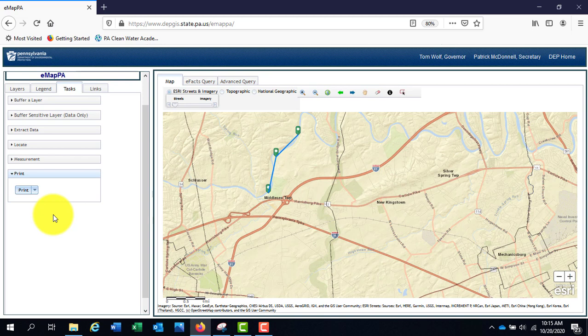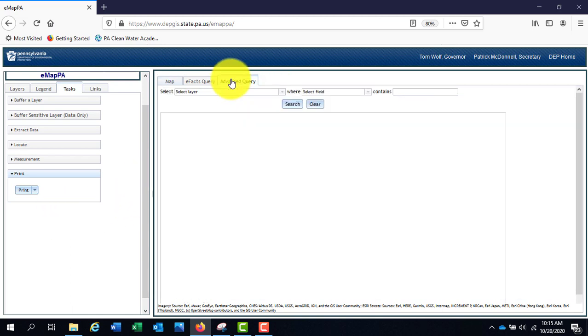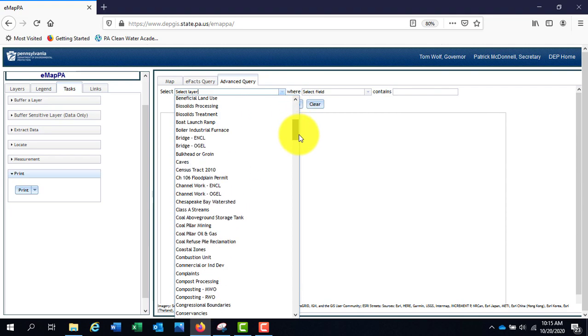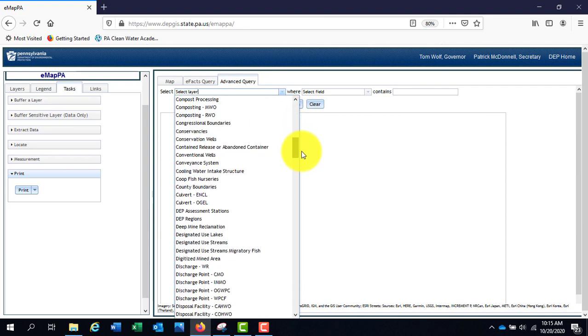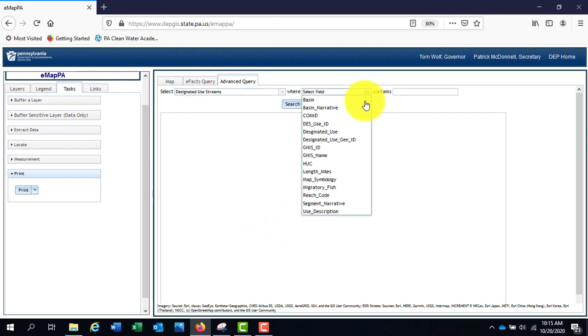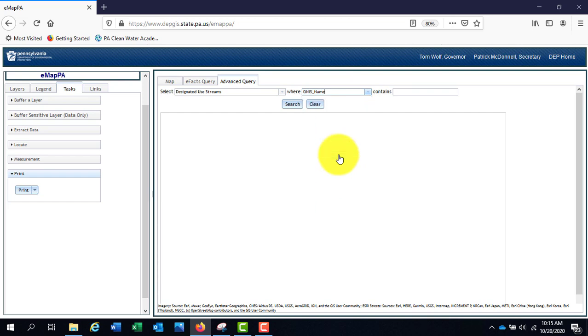There are also various search options for the map. The most useful for water data will be the Advanced Query tab located at the top of the map. Here you can choose any layer, for example Designated Use Streams, and search under a field in that layer, for example GNIS name, which is the stream name, and search for a particular feature you know is in the layer.